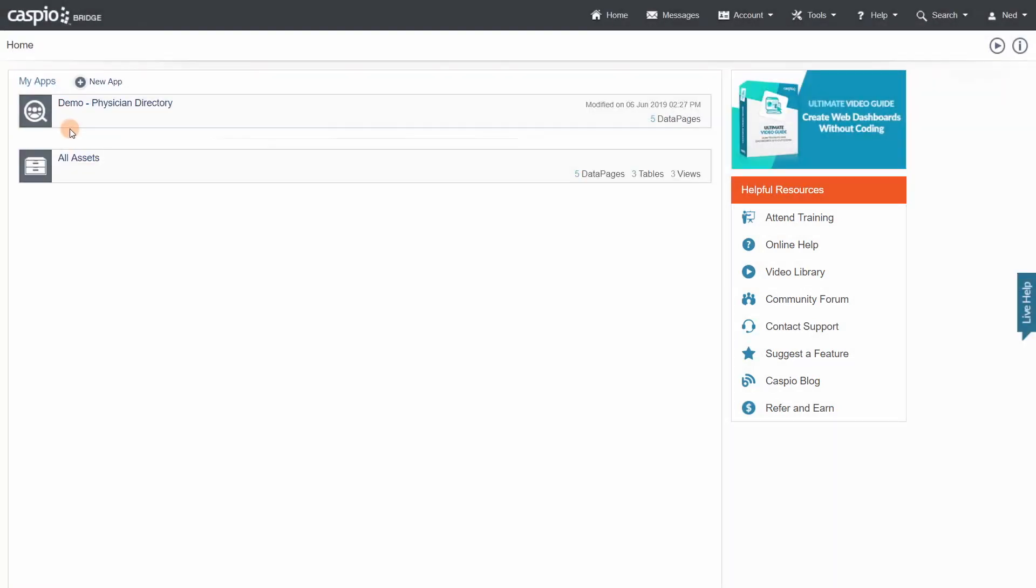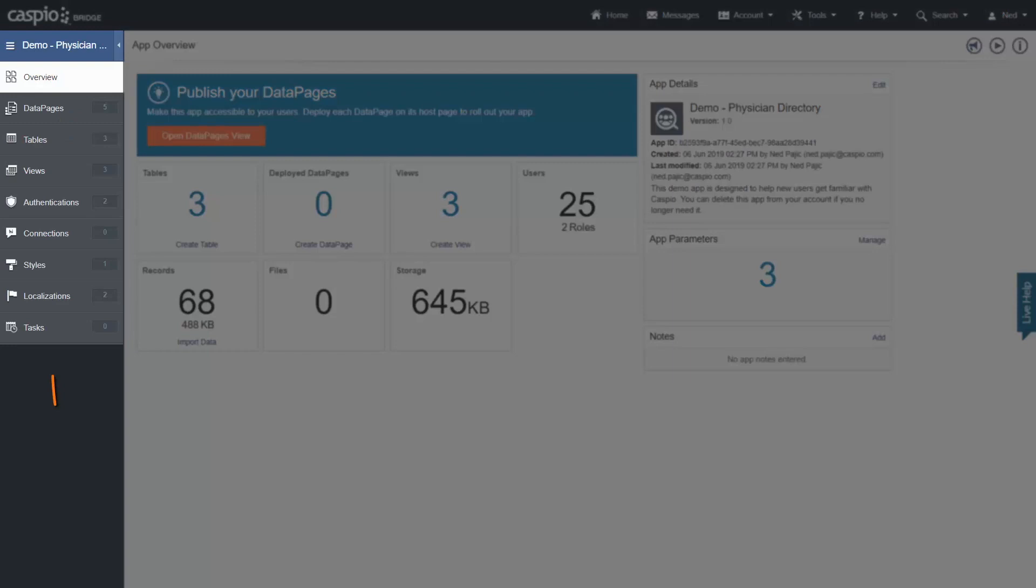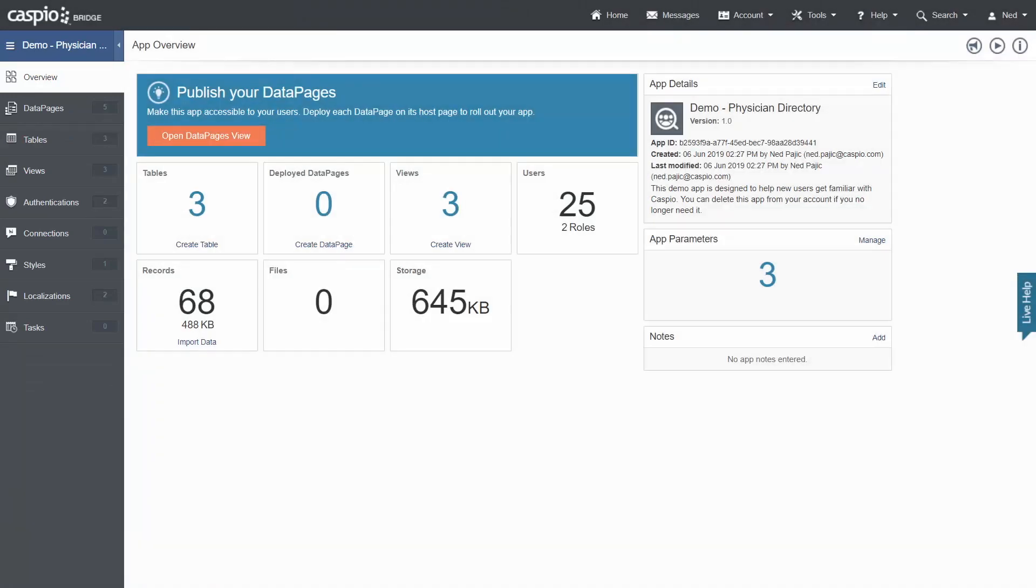Once you open an app, you'll see the main sidebar with all the essential building blocks of Caspio. The app overview is mostly informational where you can add notes and view stats about your applications.